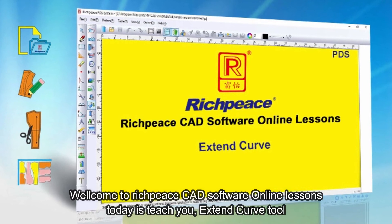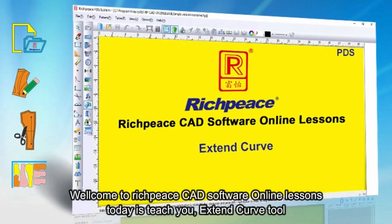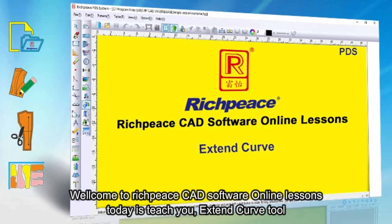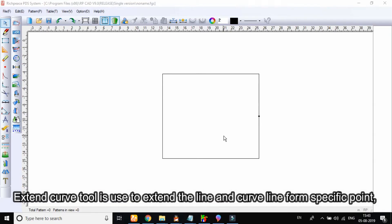Welcome to Richpeace CAD Software online lessons. Today we teach you the extend curve tool. The extend curve tool is used to extend a line and curve line from a specific point.